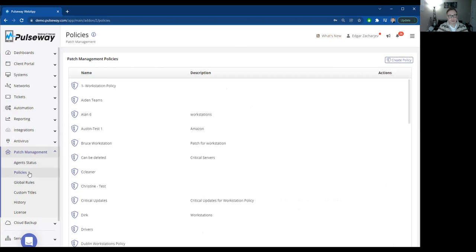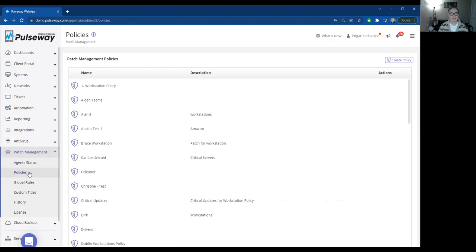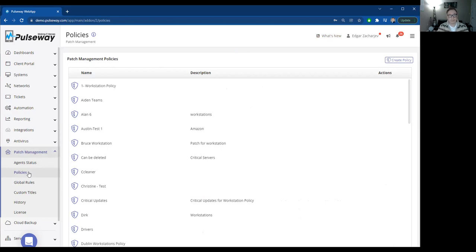So patching should be straightforward and easy. There's a lot of people that still do it ad hoc and on demand. So for example, they'll log in using a remote control tool and update that system manually. Now imagine if you have 200 or 300 machines, it's not going to be feasible. So you'll need a central tool to do it automatically and efficiently for you.